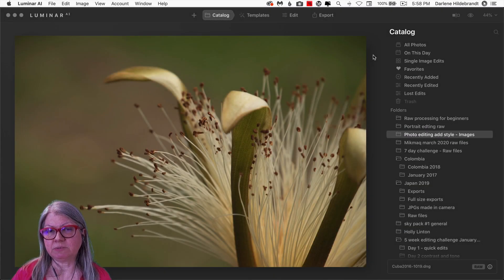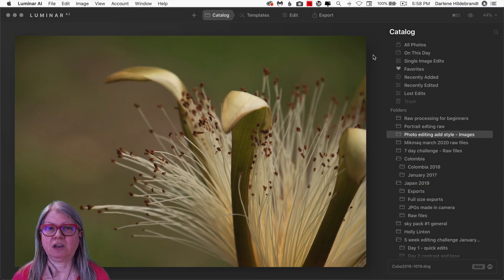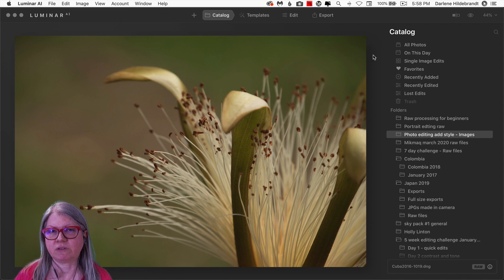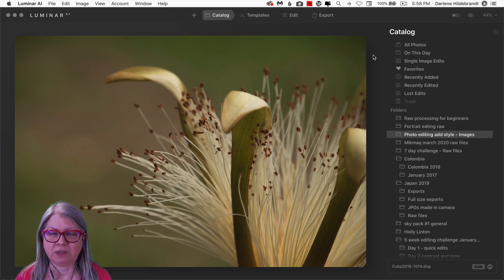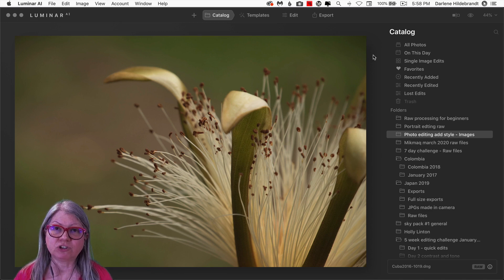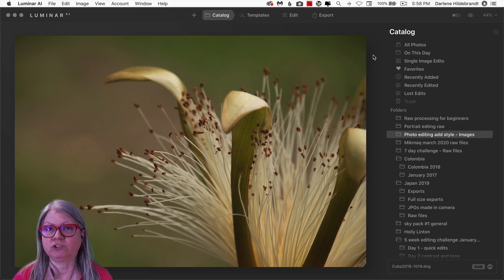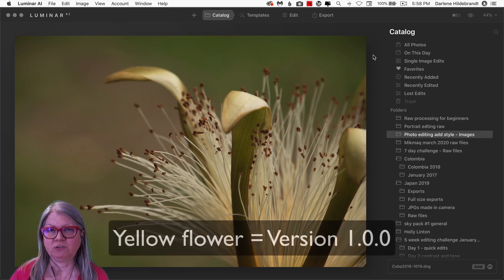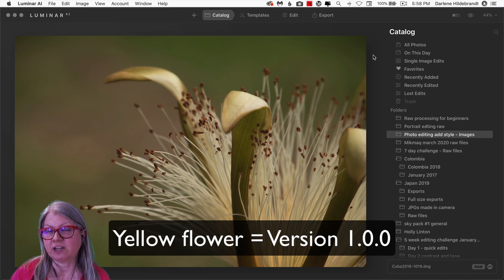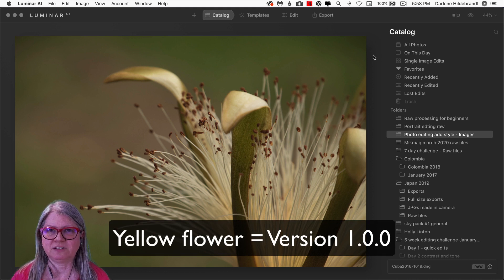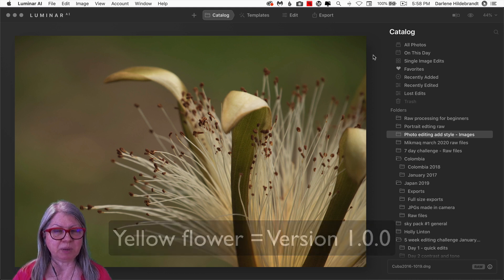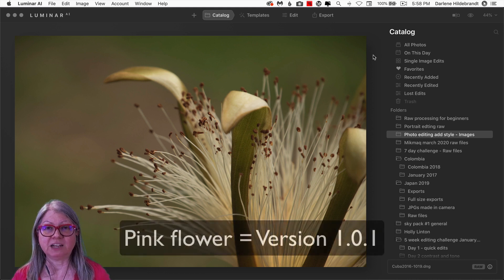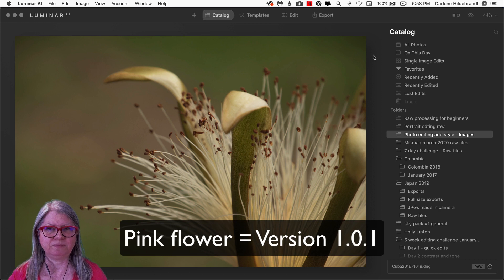For the purposes of the demonstration today, I've chosen two different images so that you know whether I'm in the old version or the new version. So today the yellow flower represents the old version, and when you see the pink flower, that's the new version.